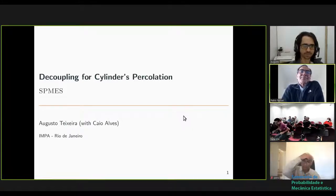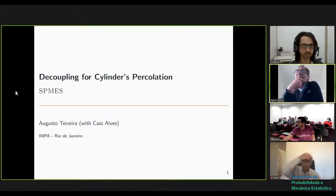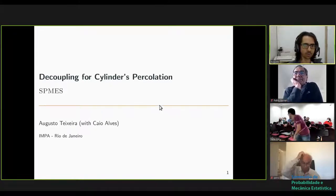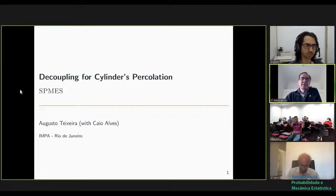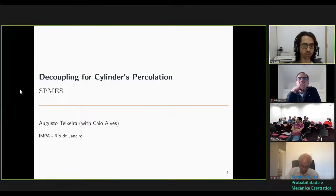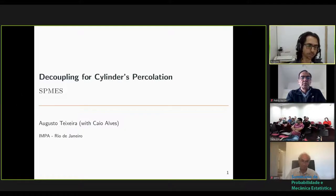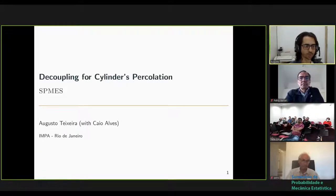Good morning or afternoon everybody. Today we have Augusto Teixeira that will talk about the coupling from cylinder percolation. Thank you very much Pablo, thanks for the invitation. This is based on a joint work with Caio Alves, and I'll mention some of the previous works we had with also Bladas, Marcelo and other previous works from Caio without me. So I'll try to give some historic background.